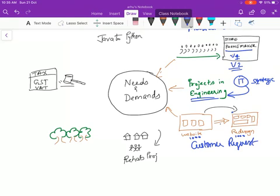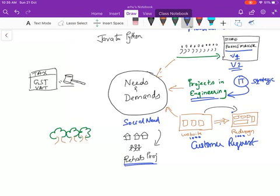Or it could be a social need. Let's say there is a rehab project you want to do. Your company wants to rehab. There has been an unfortunate disaster, natural disaster or flood. So they are rehabilitating people from one place to another place. That's a social need. But it also needs a project.